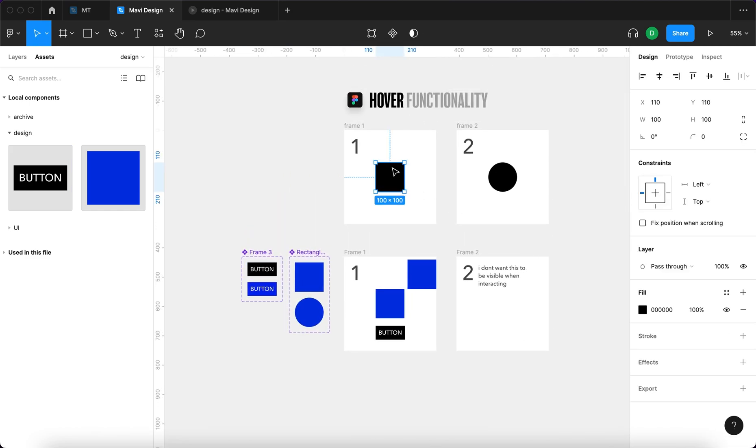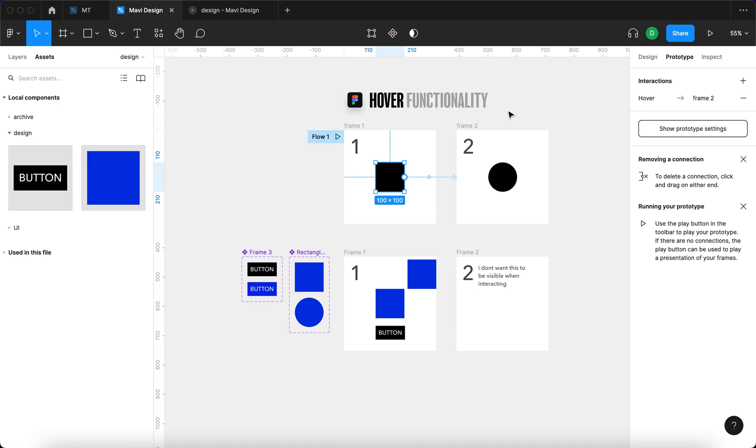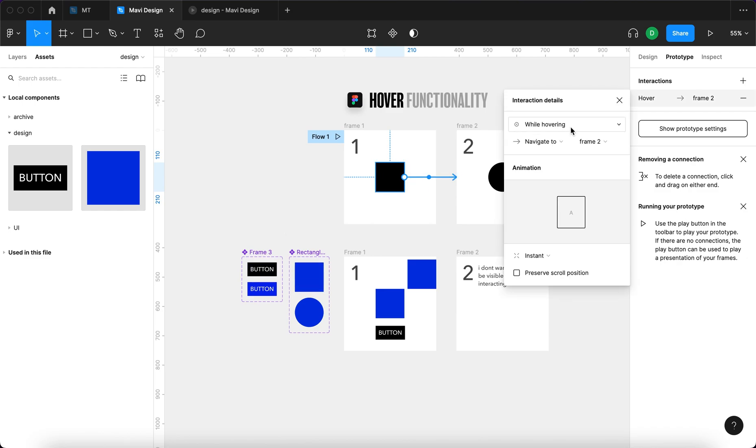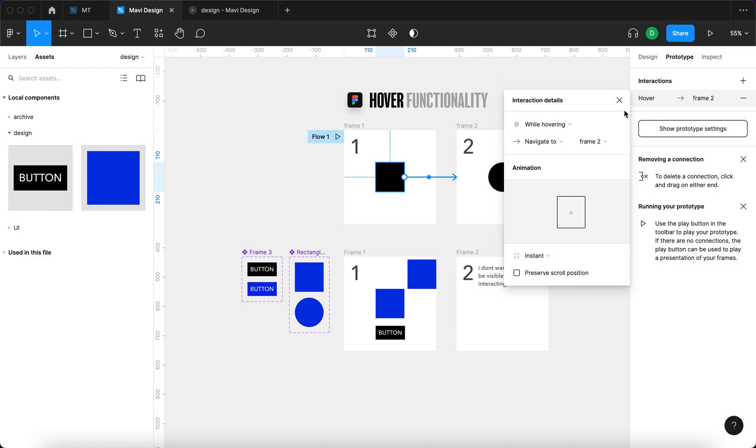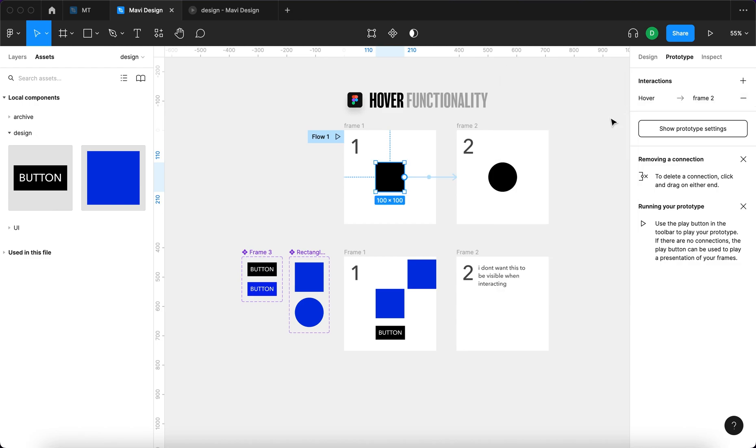There are two ways to do this. You can do that across frames and within frames by using interactive components. And remember to use while hovering and not mouse enter to get the actual functionality that you need.